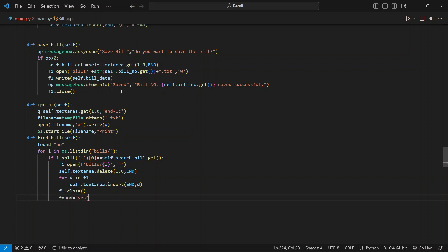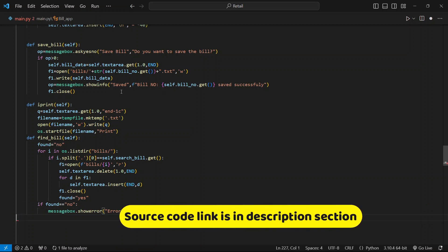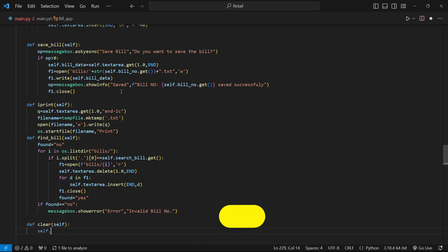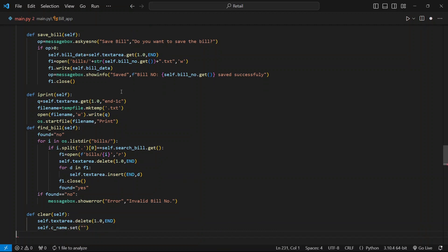Finally, close the f1 file, then set found to yes. Create an if condition stating that if found is equal to no, then print the error message. Now for clearing the bill, we need to add the clear function.